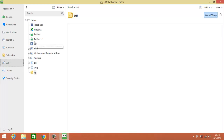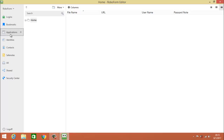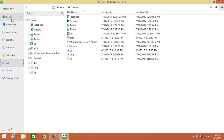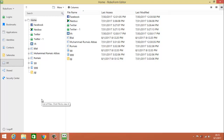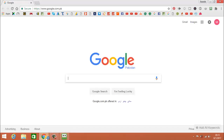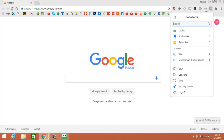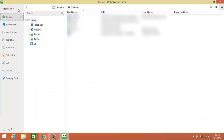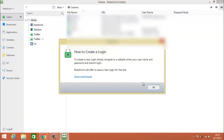The 'All' section shows you everything — logins, identities, contacts, safe notes, etc. Bookmarks are separate but visible in All. That was the basic interface and review of the RoboForm Editor. Now go to the browser to see the browser options. Here in the browser there is one thing you should have noticed — I have not yet told you about Logins, because the Logins need to be inserted from the browser.